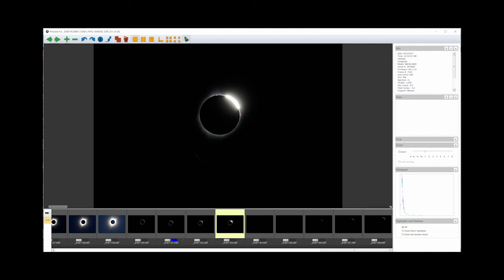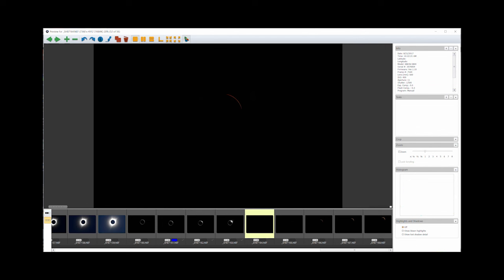As the diamond ring effect gets bigger, I put the filter back on and continue shooting the partial phases at my starting exposure setting.